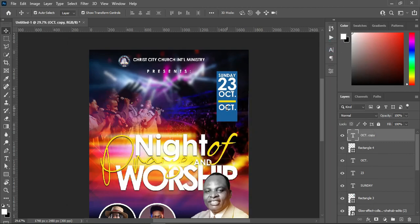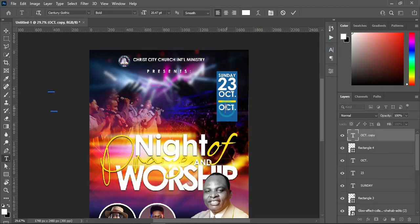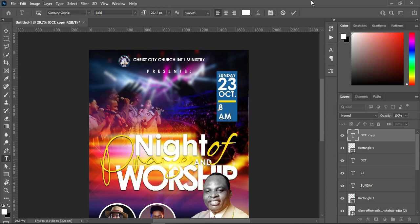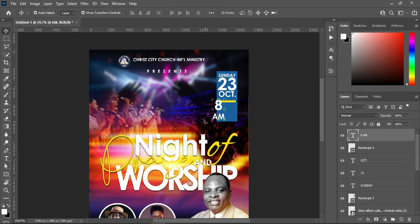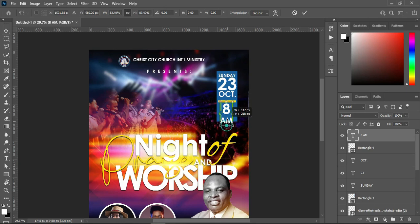Copy this one Ctrl+C, then select your text tool, highlight it, Ctrl+V to paste, and apply centralize alignment. You can increase the font size of this one, then position it over here and reduce the size.